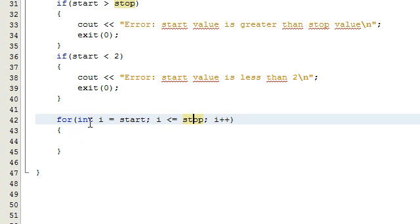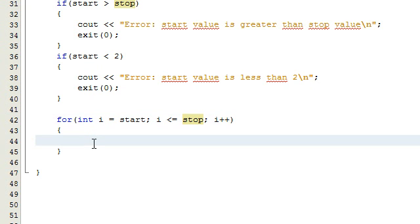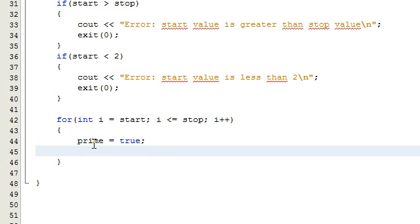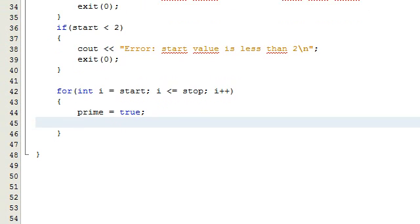For each number, we're going to check whether or not it's prime. The first thing we're going to do is assume that each number is prime to begin with, and then below that we'll put some logic to determine whether or not it really is prime. So we're going to assume it is, and then we're going to do another for loop here. We'll create another integer variable called `j`, and that's going to be set equal to 2 at the beginning.